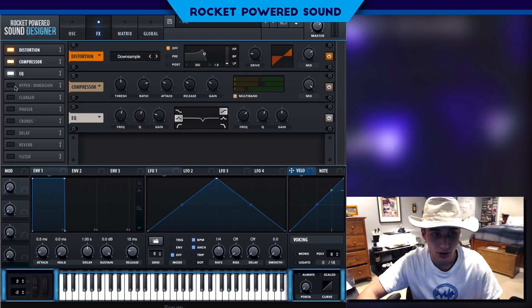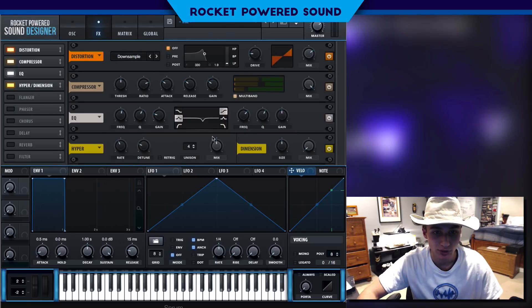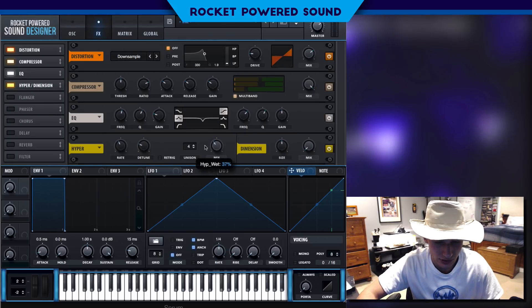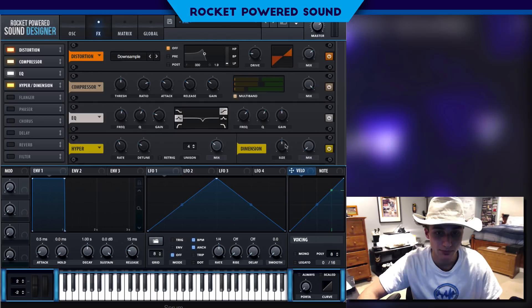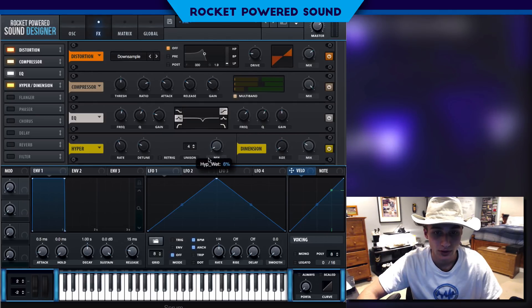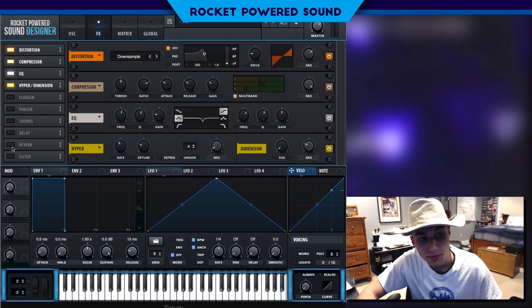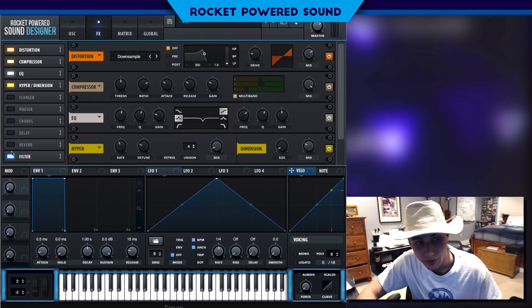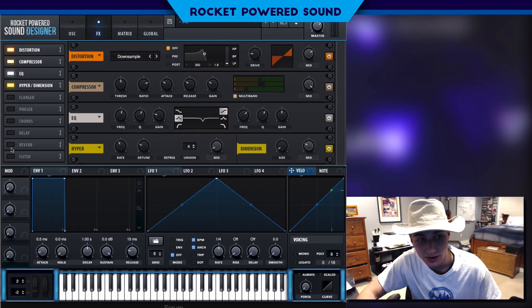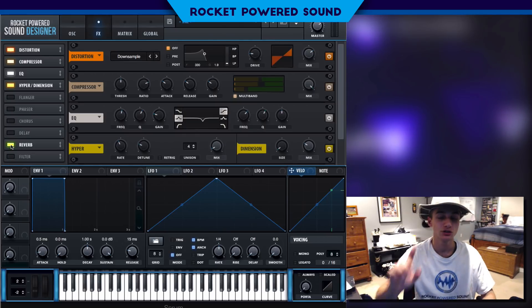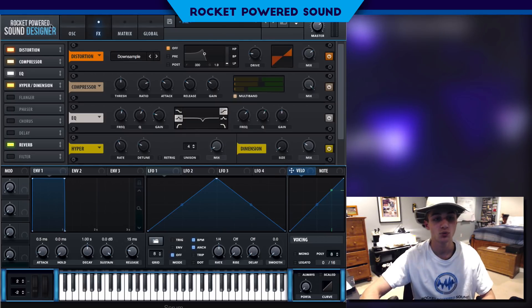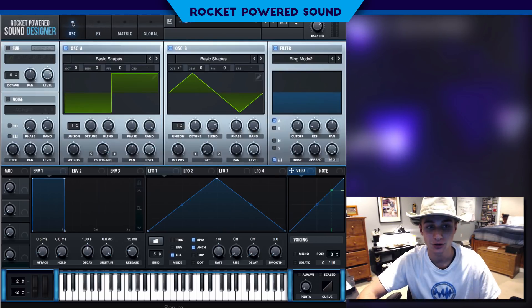Pretty damn good. We can finish it off with a little bit of hyper and dimension, and then maybe even some reverb. This is your sound, guys — you are the boss of what it sounds like in your own music.